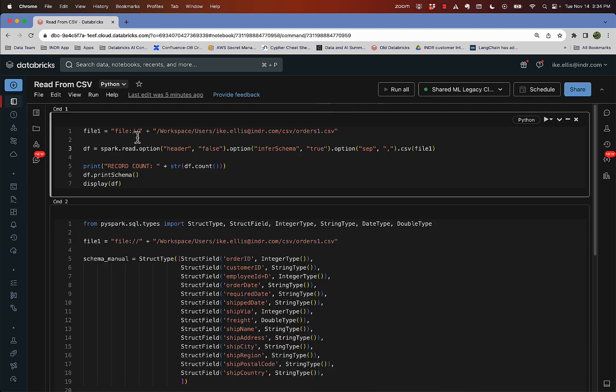In front of it, I tacked on a file colon slash slash because by default in AWS Databricks, it tacks on an S3 path. So I'm replacing that default S3 path with just a regular file that I'm getting from my workspace.